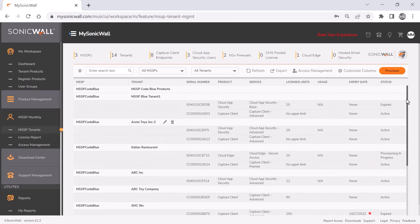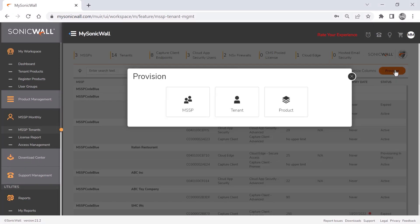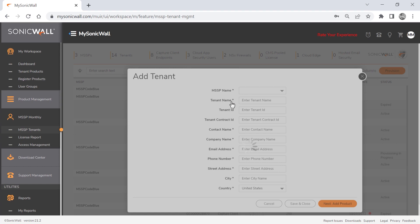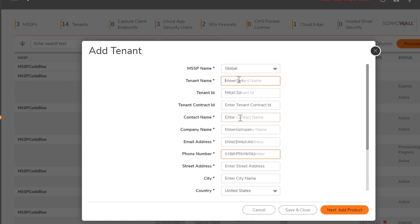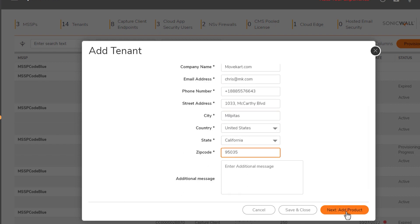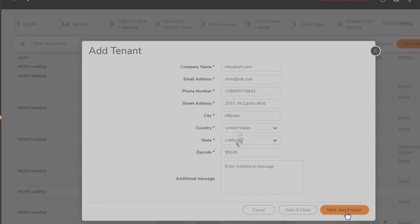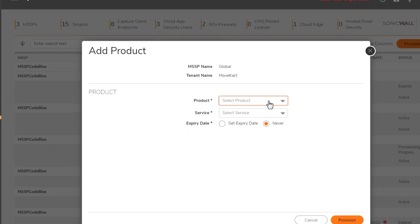To create a new tenant, we'll click the provision button, then select tenant. We'll select the MSSP we want to associate this new tenant with, then fill in all the required fields. We'll click next, add products button.